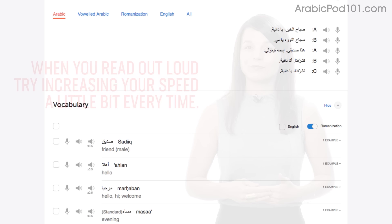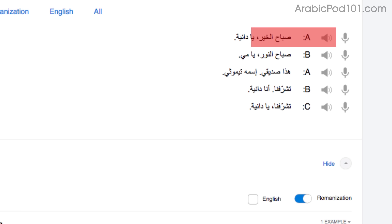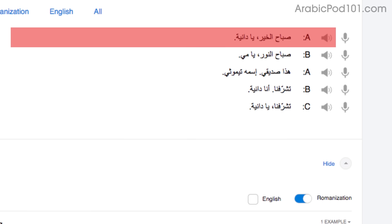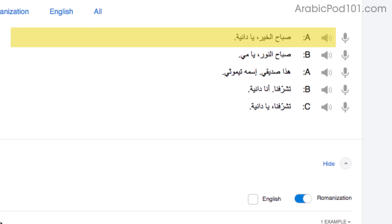When you read out loud, try increasing your speed a little bit every time. Start by reading with the dialogue tool. If you're like most learners, you'll read the first line slowly — you're still getting used to the words, which is okay. Reread it. On your second try, you know most of the words and you'll read a little faster. On your third try, you'll be even faster, at a native speaker's speed. Being able to read these phrases out loud and fast will help you speak fast.